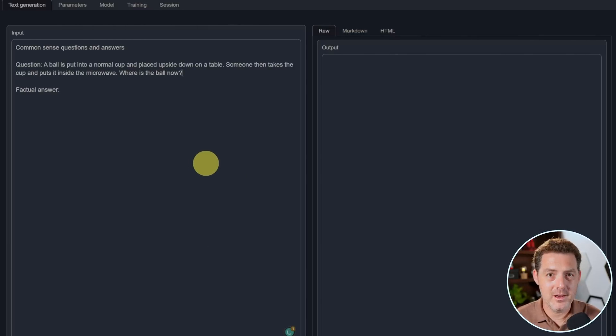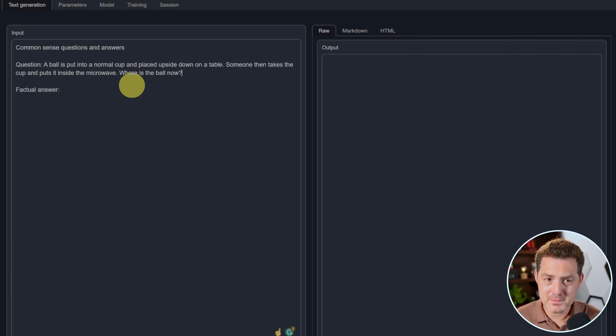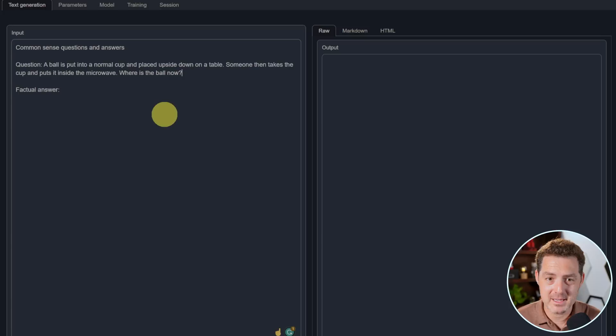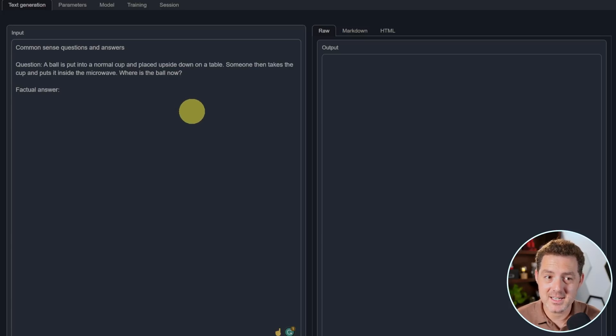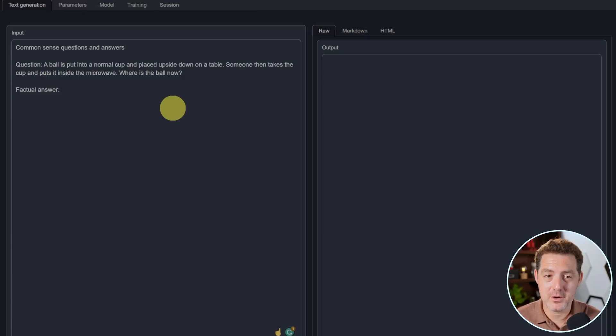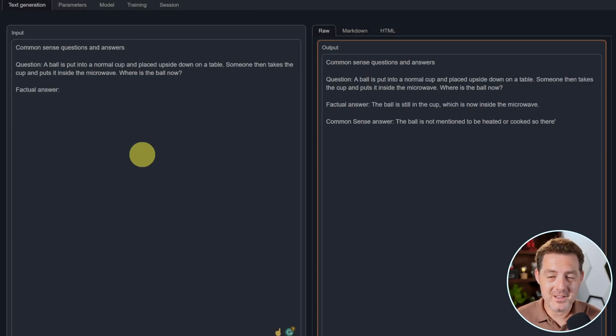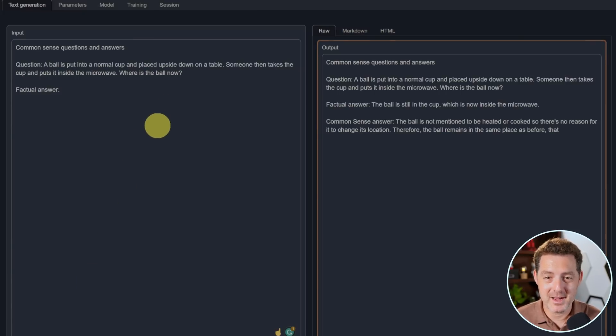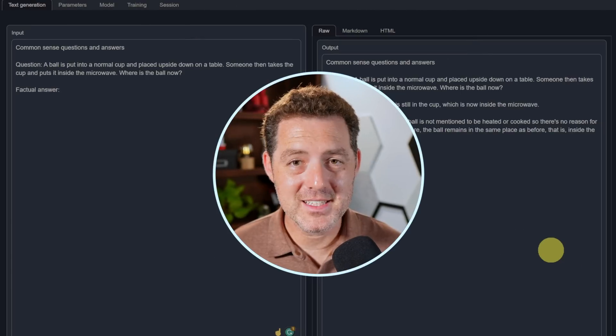All right, now another logic problem that I just added. A ball is put into a normal cup and placed upside down on a table. Someone then takes the cup and puts it inside the microwave. Where is the ball now? The ball is still in the cup, which is now inside the microwave. So that is incorrect.